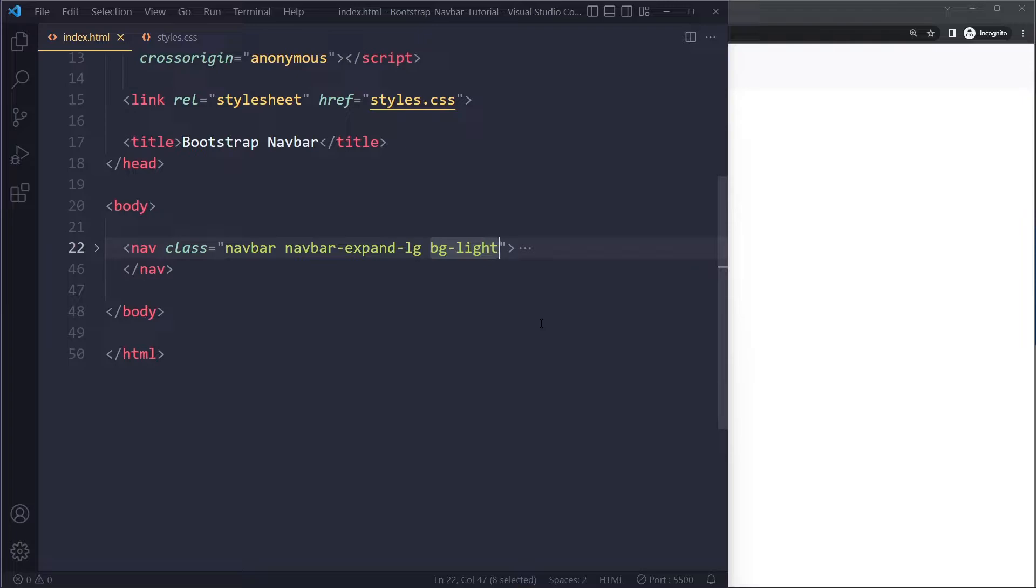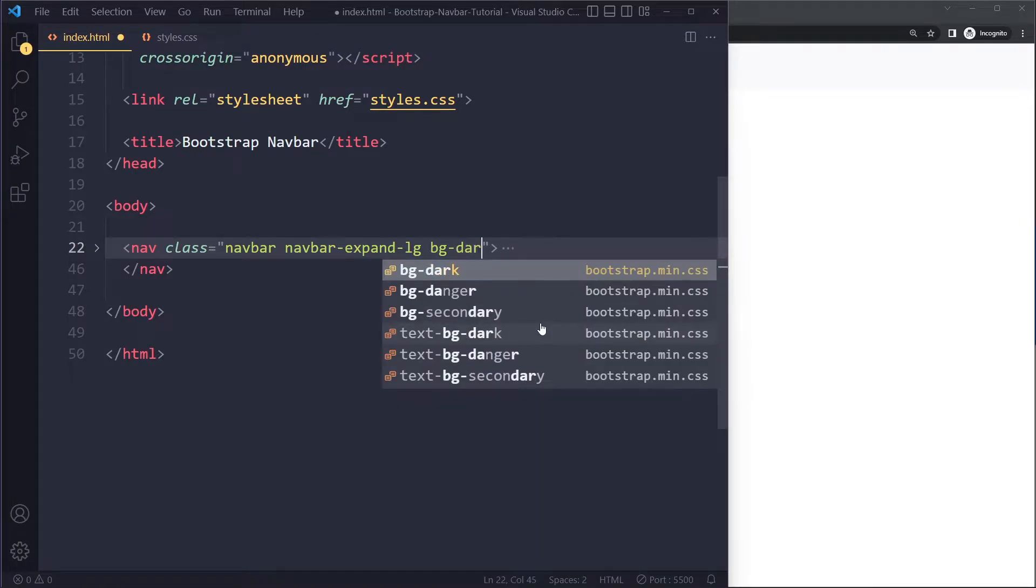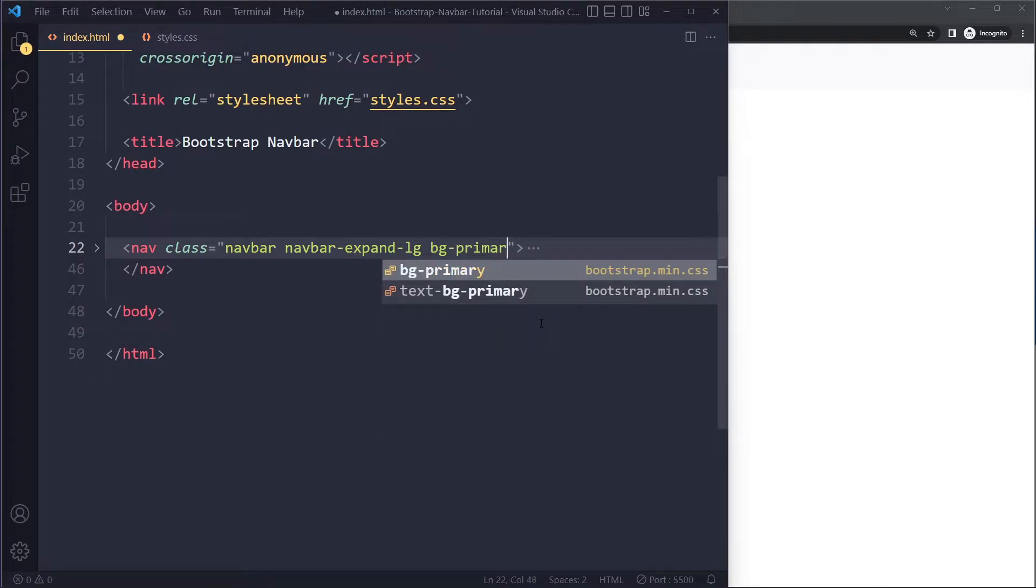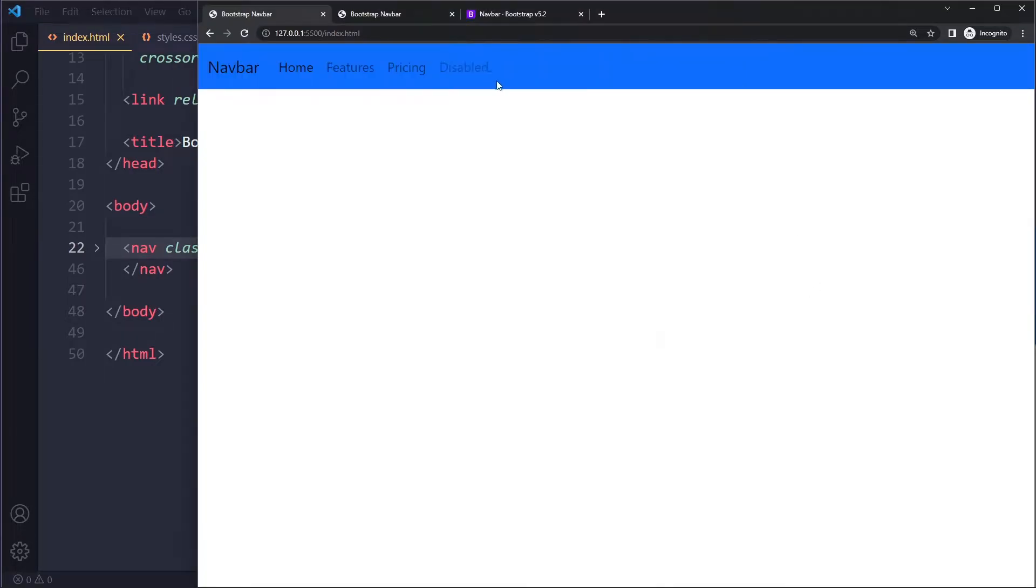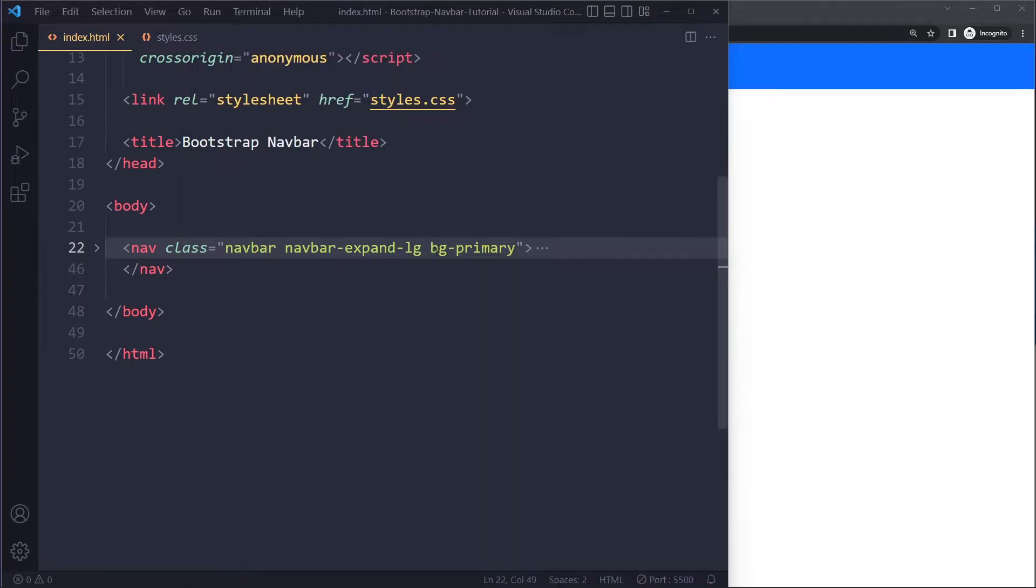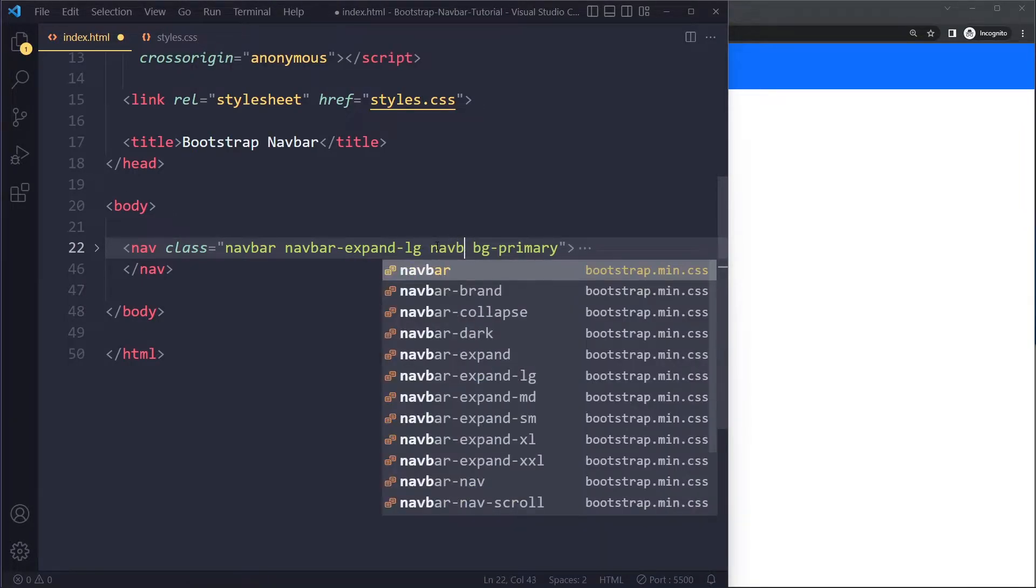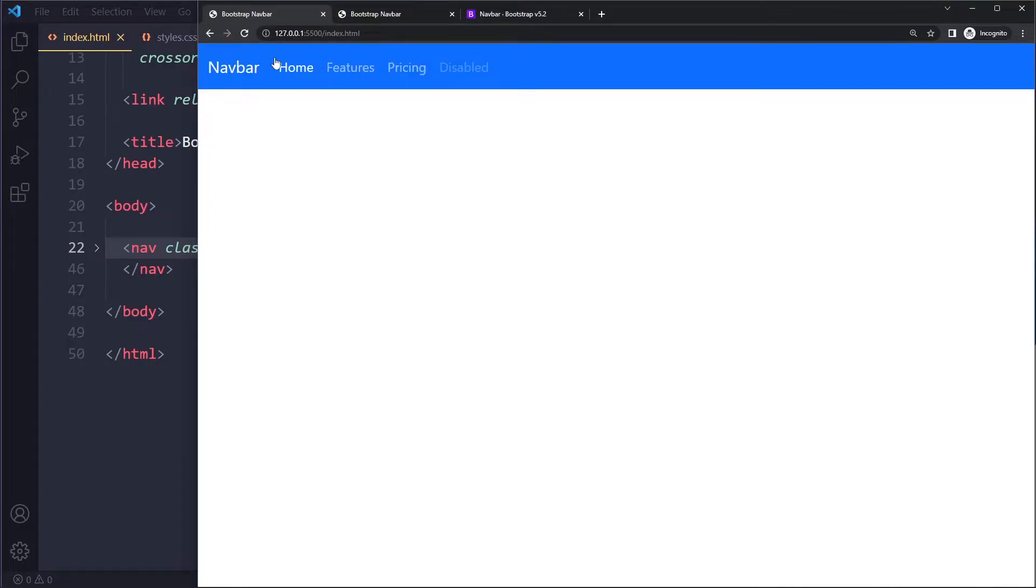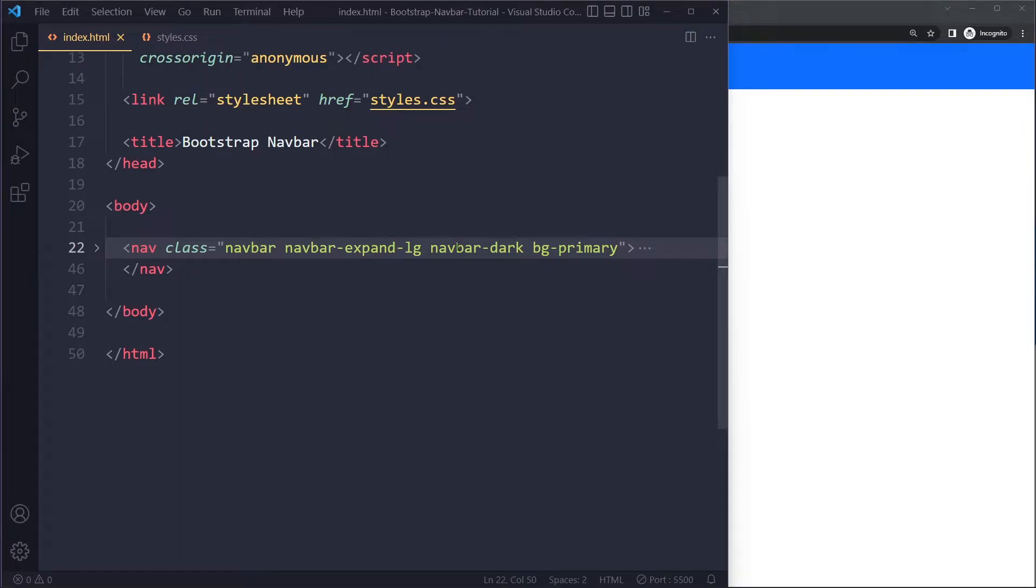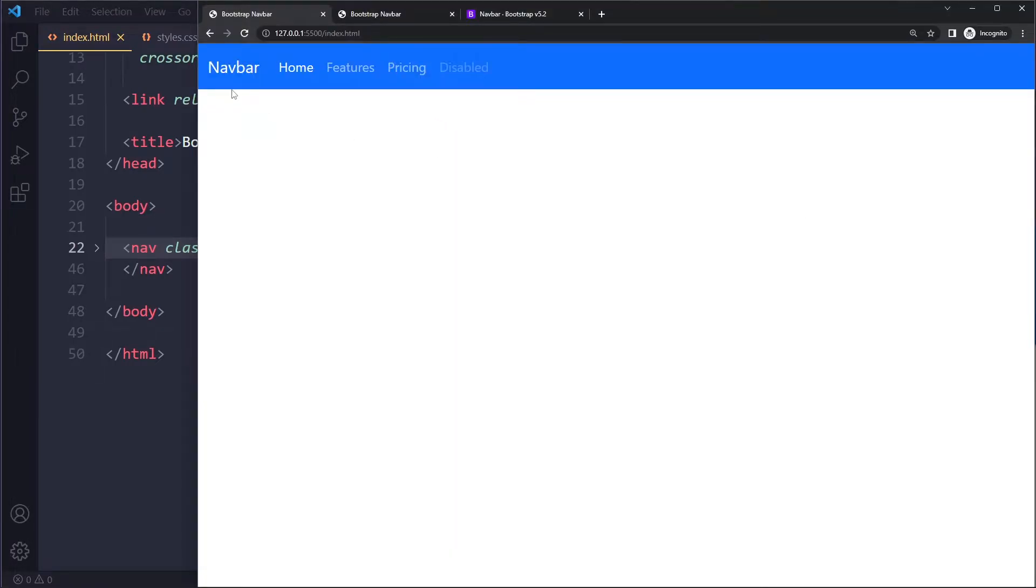So we can make this, for example, bg-dark or bg-primary. These are just background utility classes that you get from Bootstrap. When you do that with these dark colors, the text may become a little bit difficult to read, so what you can also say is navbar-dark to theme the navbar dark, which will actually make the text light. It's a little bit confusing, but navbar-dark actually makes the text light.